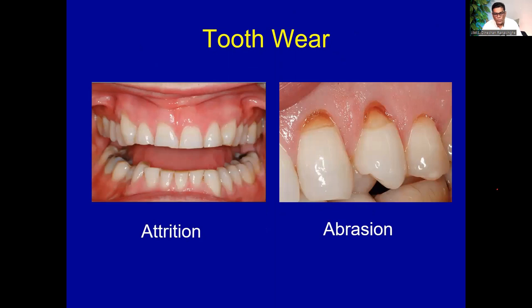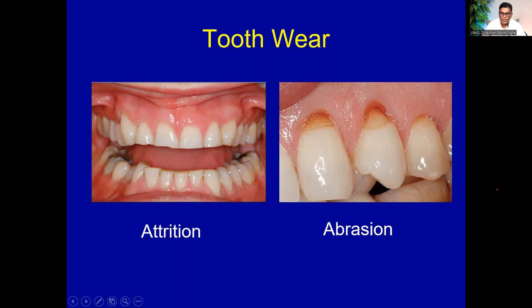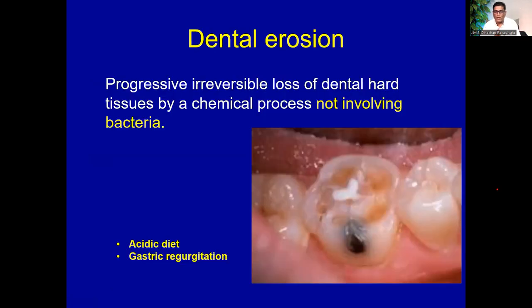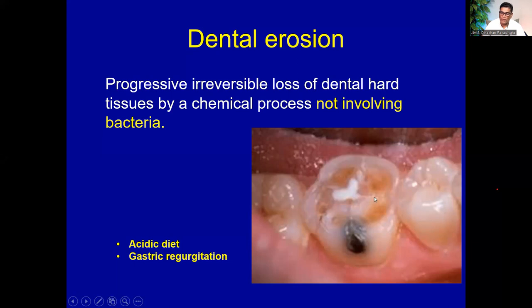The next entity is tooth wear. There are three main types: attrition, abrasion, and erosion. Attrition is mainly due to wrong occlusion — teeth touching each other incorrectly. Abrasion is mainly due to vigorous brushing. Dental erosion is a progressive irreversible loss of dental enamel, not involving bacteria — unlike caries where bacterial acid causes damage. Dental erosion is due to direct acid introduced into the oral cavity, caused by acidic diet or gastric regurgitation.